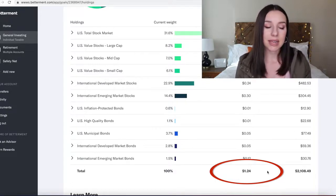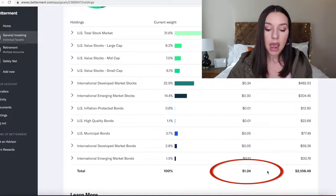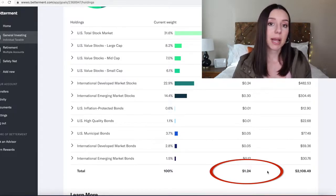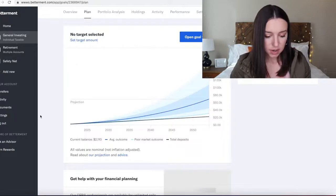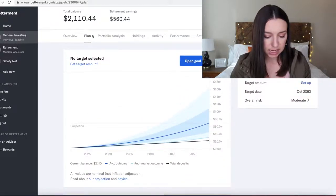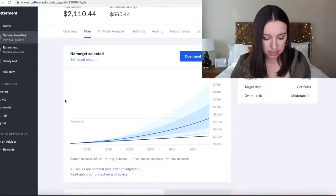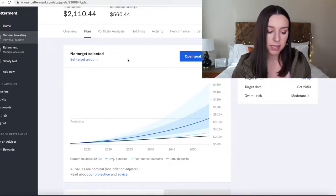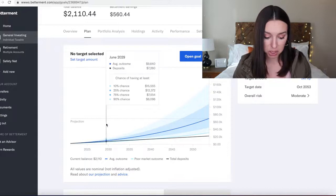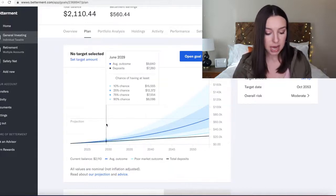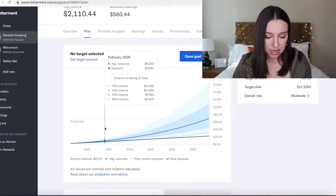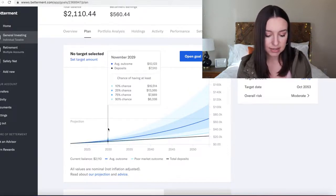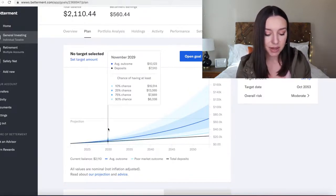Okay, so I hopped over to the plan tab underneath my general investing. This is kind of cool because I didn't really set a target amount of what I wanted because I've been using this platform as kind of an experiment, a lab if you will. You can see that they give you these percentages and probabilities of how much money you'll have by a certain year.